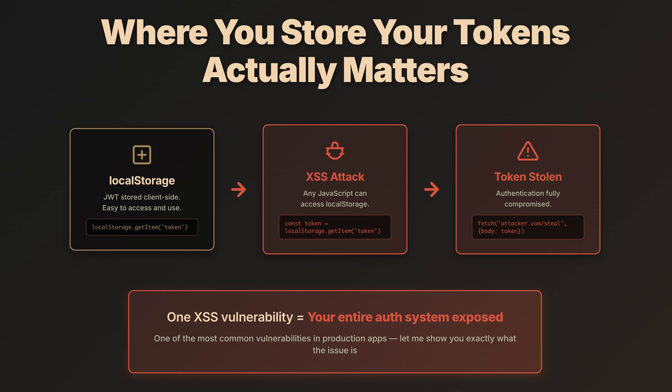So we've built authentication with JWTs and everything's working perfectly. But here's something that's often overlooked. Where you store your tokens is actually a critical security decision.